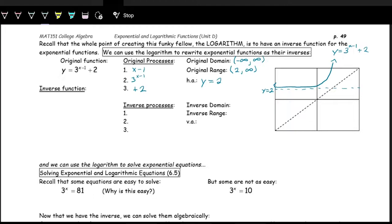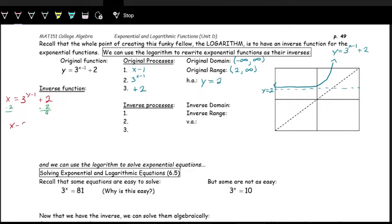To get inverse functions, we switch the x and the y and then solve for y. Switching x and y in this function gives us: x equals 3 to the y minus one plus two. Now we have y in the exponent, so we want to solve for y — this is where logarithms come into play. But before we can do any log rules, we have to get the base to the exponent by itself. So we subtract two from both sides, giving us x minus two equals 3 to the y minus one.